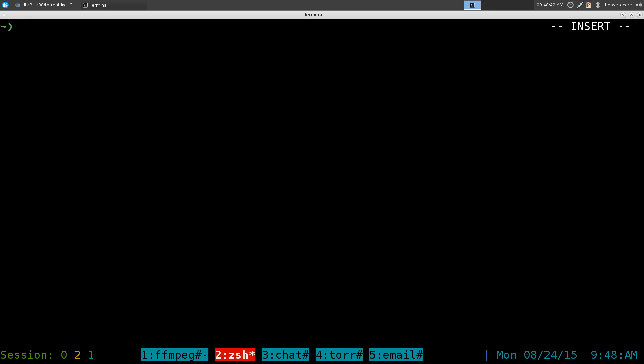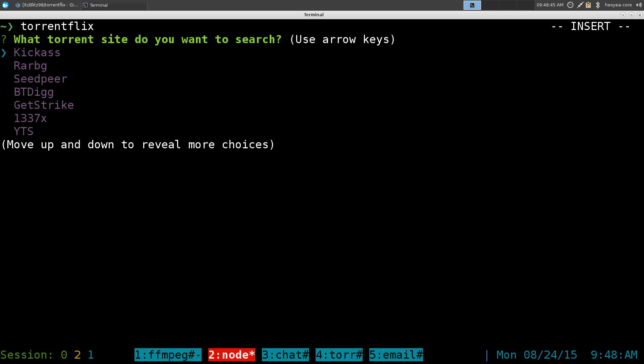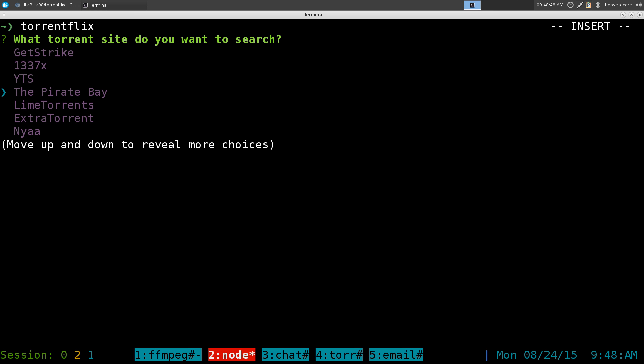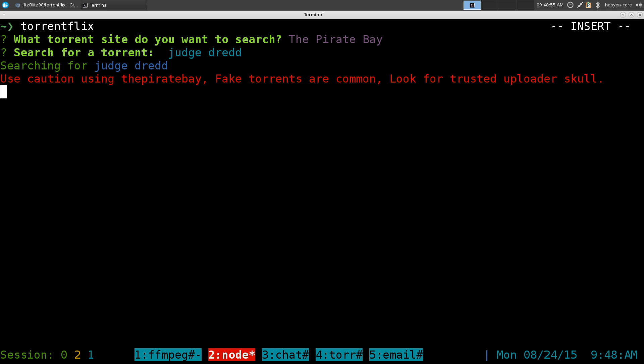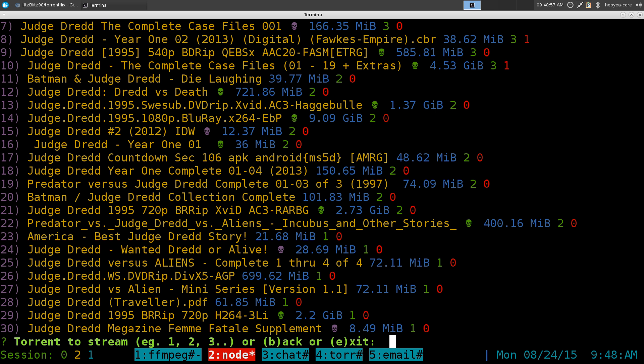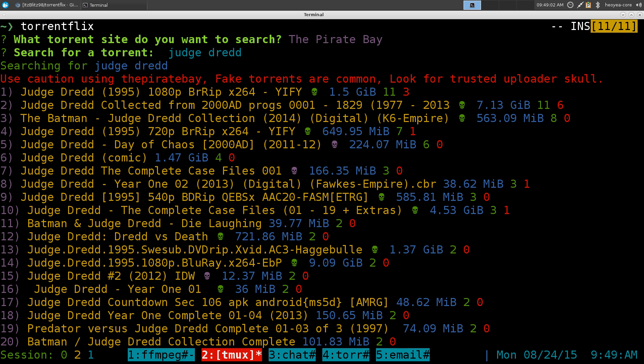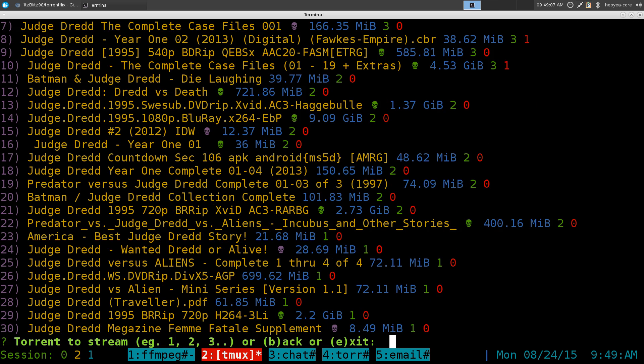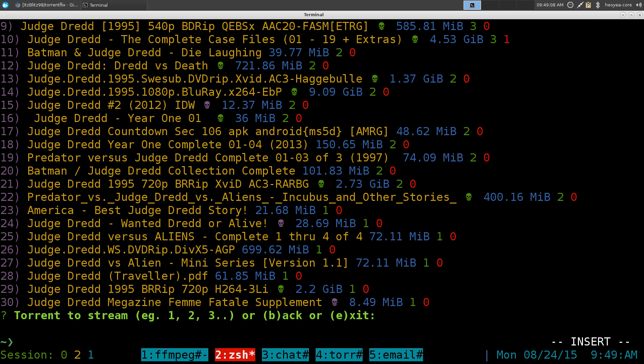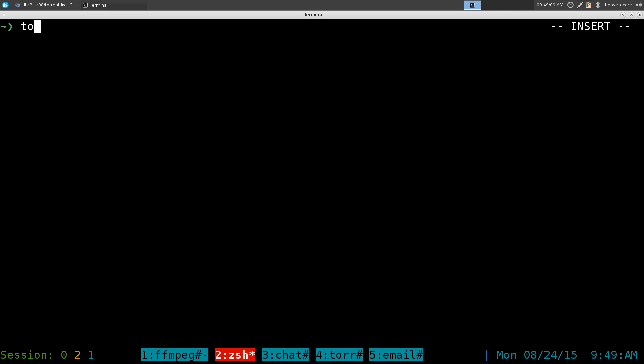And we'll do Torrentflix. And let's say we select a different one here. Let's do Pirate Bay. And we'll do Judge Dredd. I tried this one also. So let's go up top here. Let's see what they got. This is horrible seeds. Let's pick another one. Fuck this. Let's do Torrentflix again.